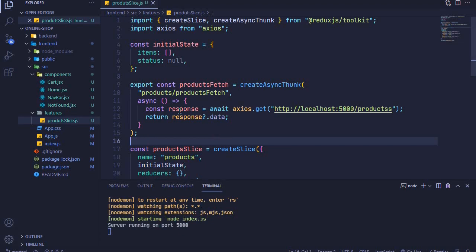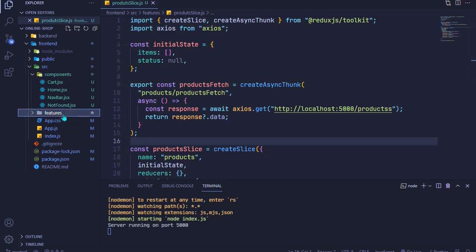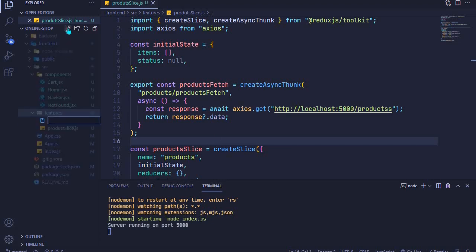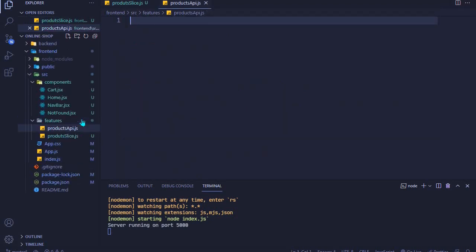To get started you need to have your backend running, and then inside our features folder we'll add a new file called products_api.js. In this file we'll simply register an API service to fetch data from our backend API.